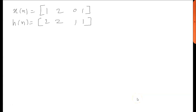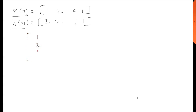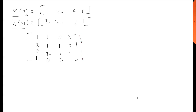Hello friends, today we will see four-point and eight-point convolution. Let's consider xn and hn, two signals given to us. xn is [1, 2, 0, 1] and hn is [2, 2, 1, 1]. For the four-point convolution, we write [1, 2, 0, 1] — this one will go up, giving [1, 1, 2, 0] — and it will be multiplied by [2, 2, 1, 1], giving us the four-point convolution answer.